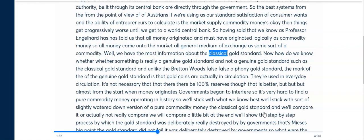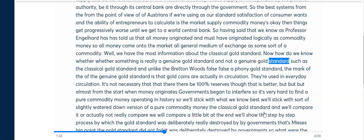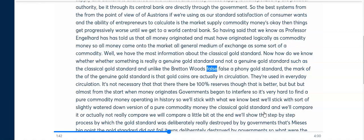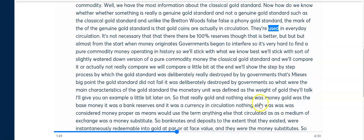We have the most information about the classical gold standard. How do we know whether something is really a genuine gold standard or not? A genuine gold standard, such as the classical gold standard — and unlike the Bretton Woods false or phony gold standard — is marked by gold coins actually being in circulation, used in everyday exchange.